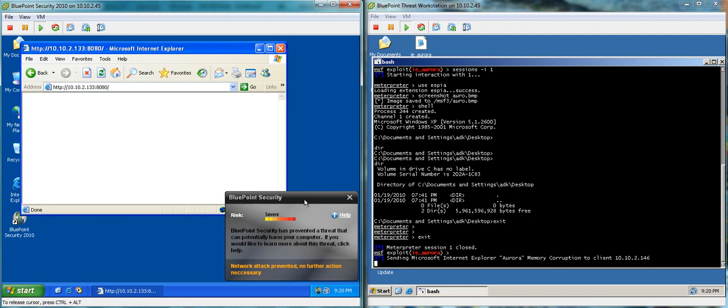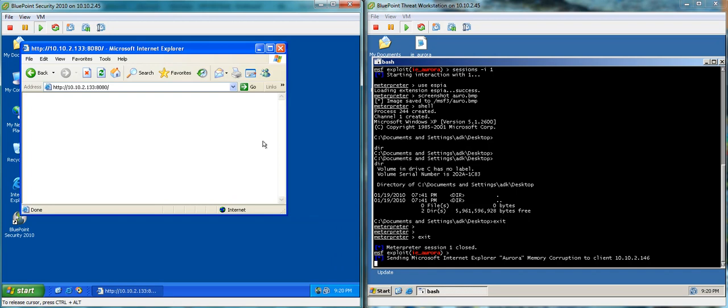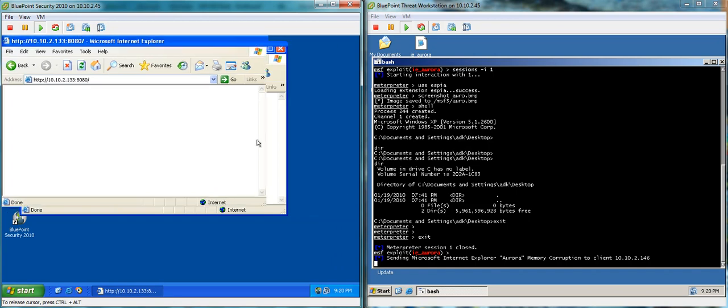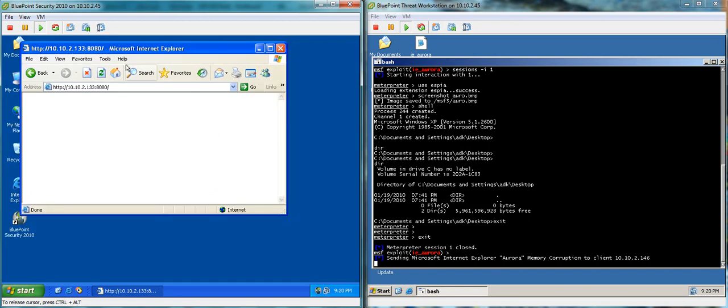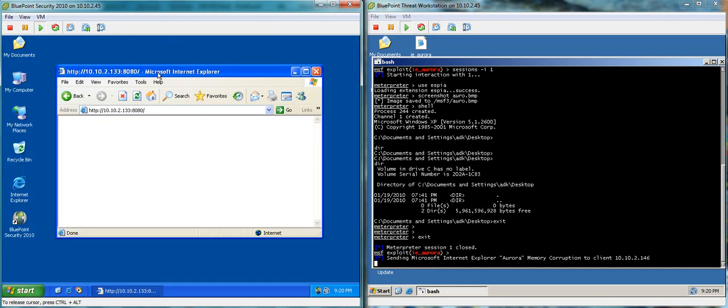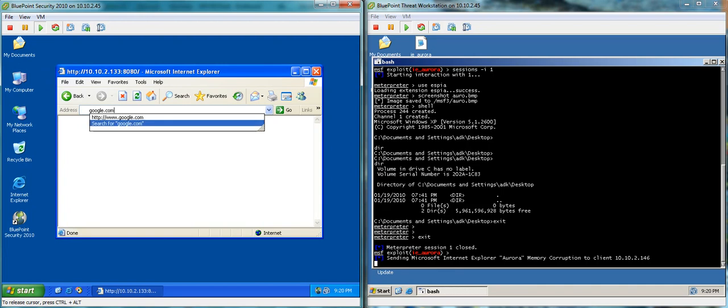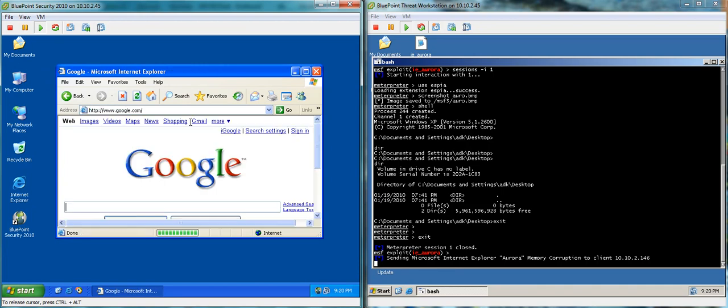One of the nice things about the way Bluepoint actually deals with this attack, let me go ahead and close this out, is that our browser hasn't locked up. The attack has been completely prevented, but we're freely able to go to another website.